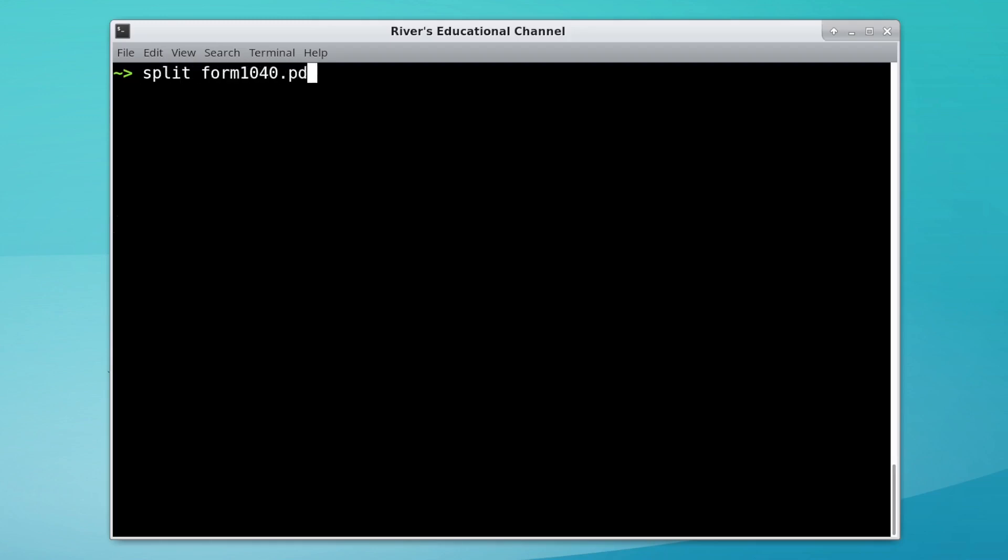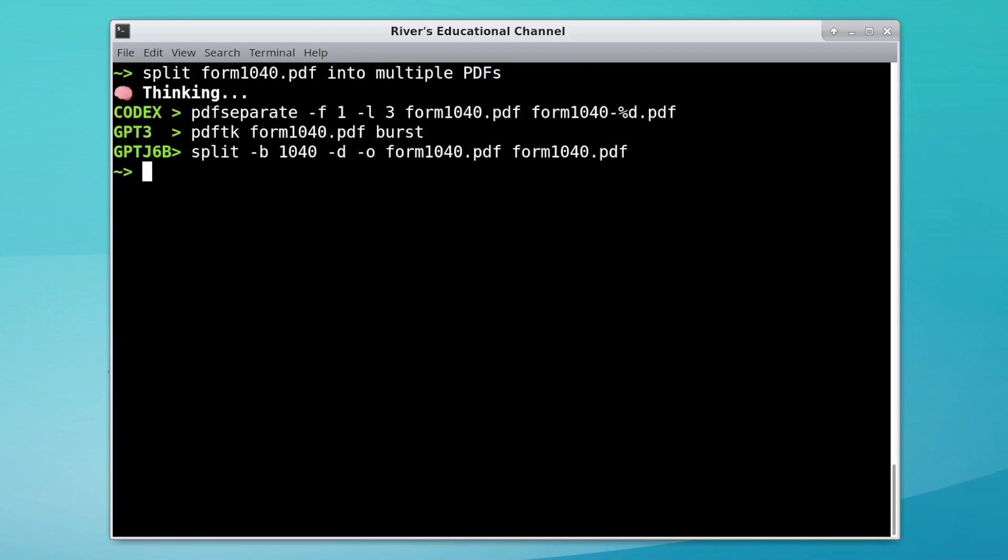Splitting a PDF. Codex grabs the first three pages of the PDF, so this doesn't work if the PDF is longer than three pages. GPT-3 does it correctly, and GPT-J tries to split the file into chunks of 1040 bytes each.